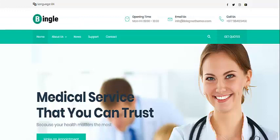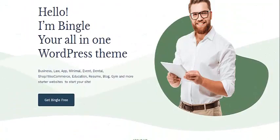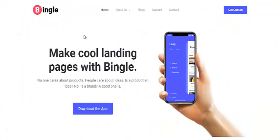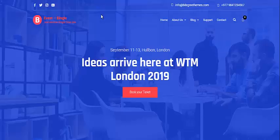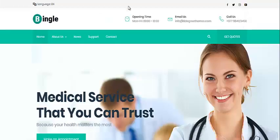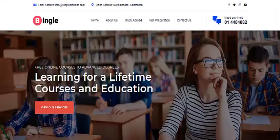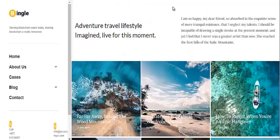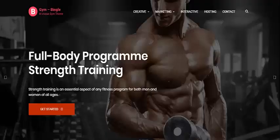As of now, Bingo has 10+ starter websites that include business demo, app landing page, minimal website, event, law website, dental, WooCommerce website, education website, blog website, resume website, and gym.